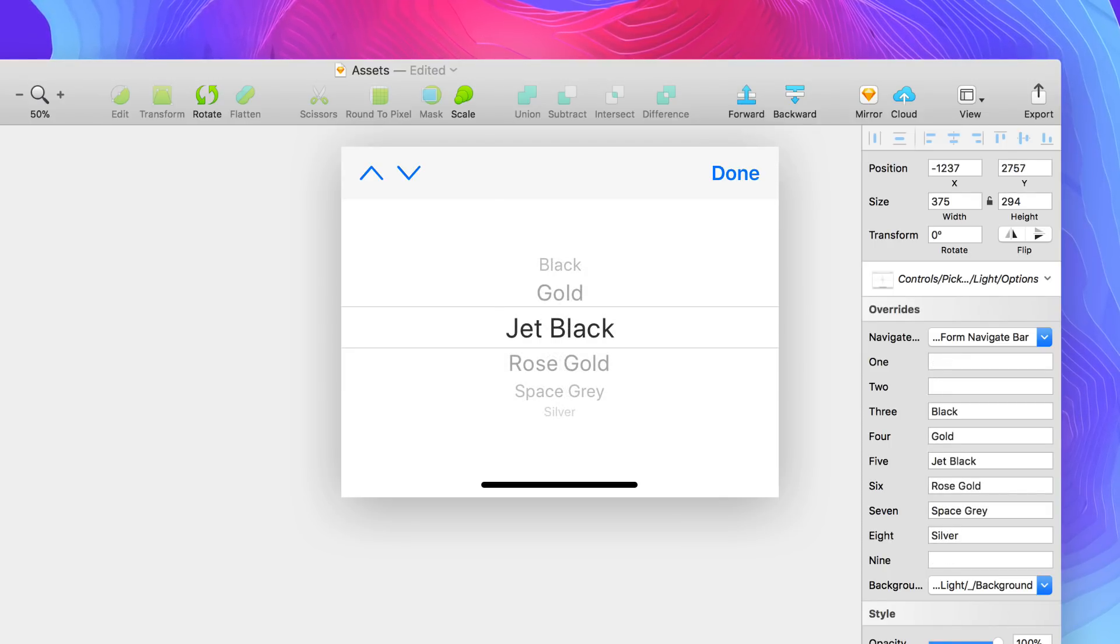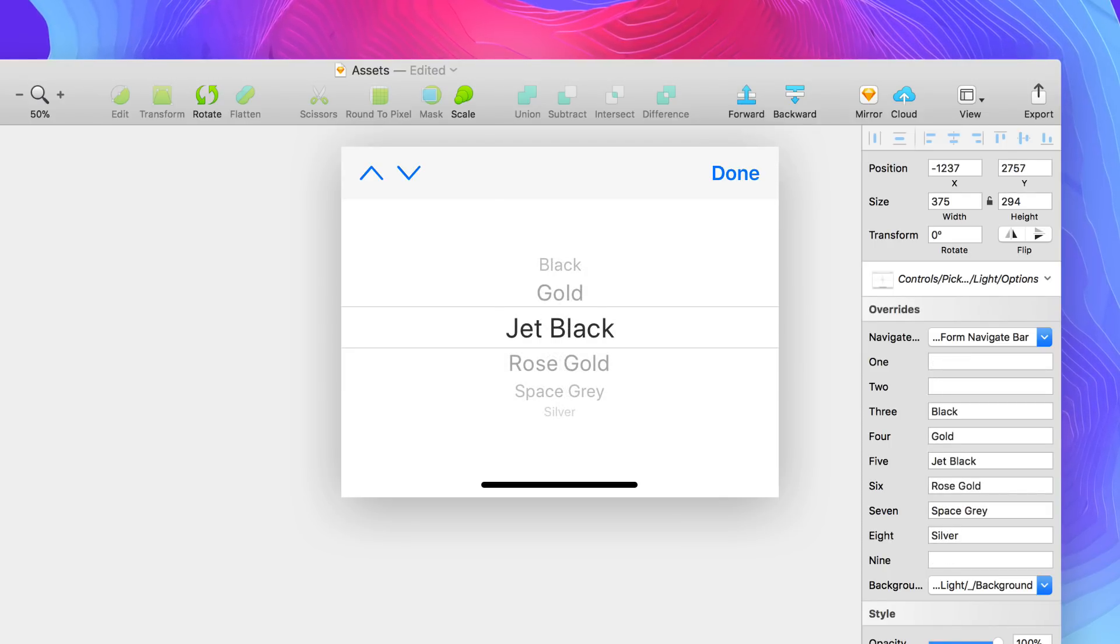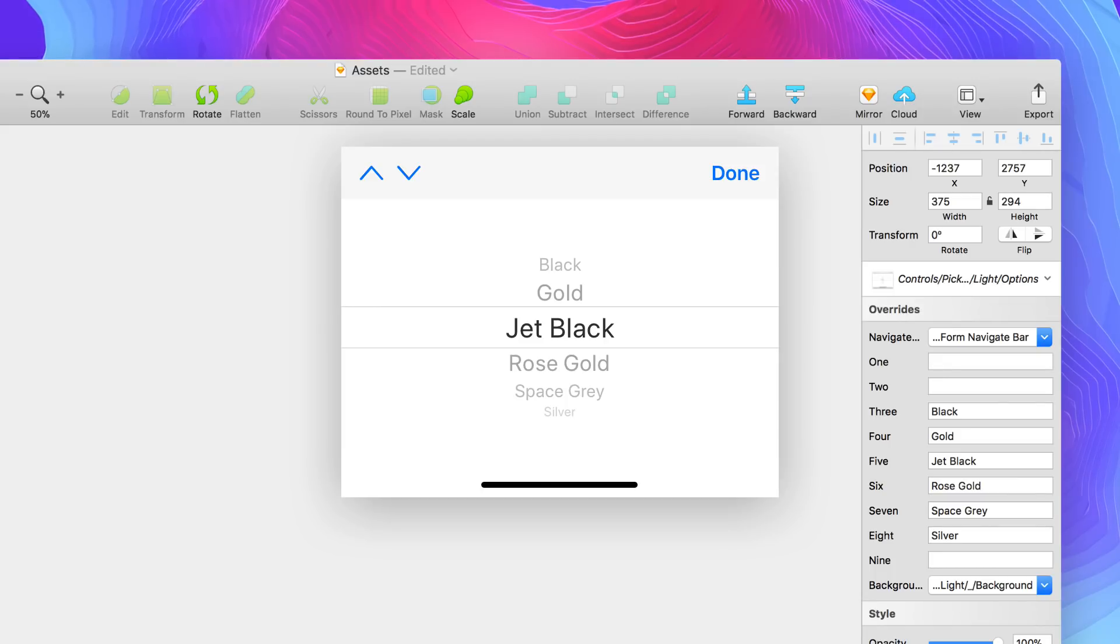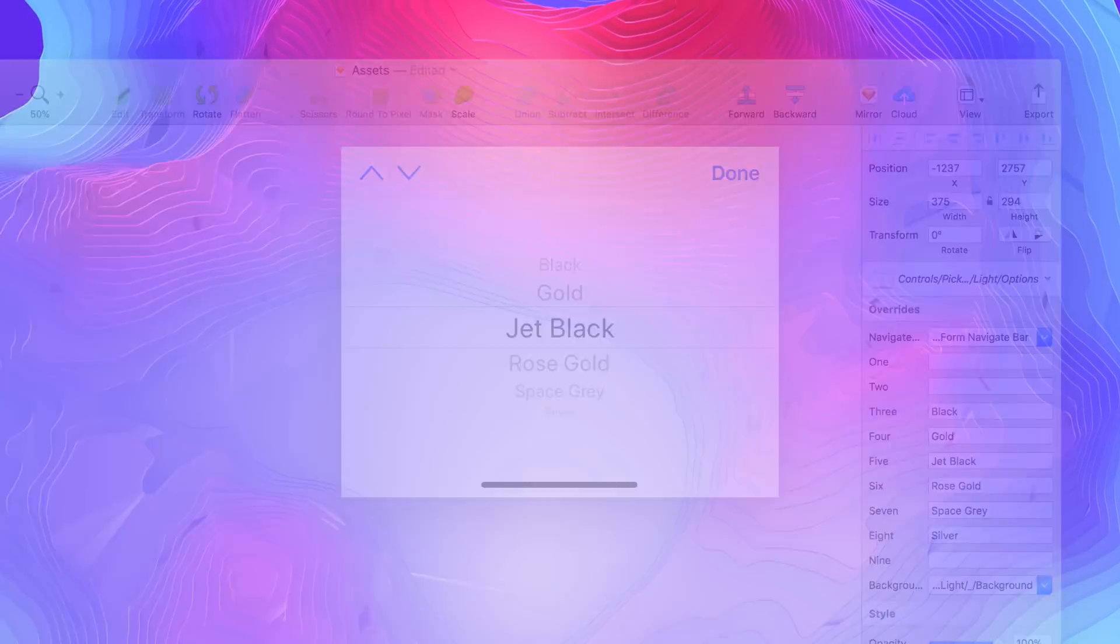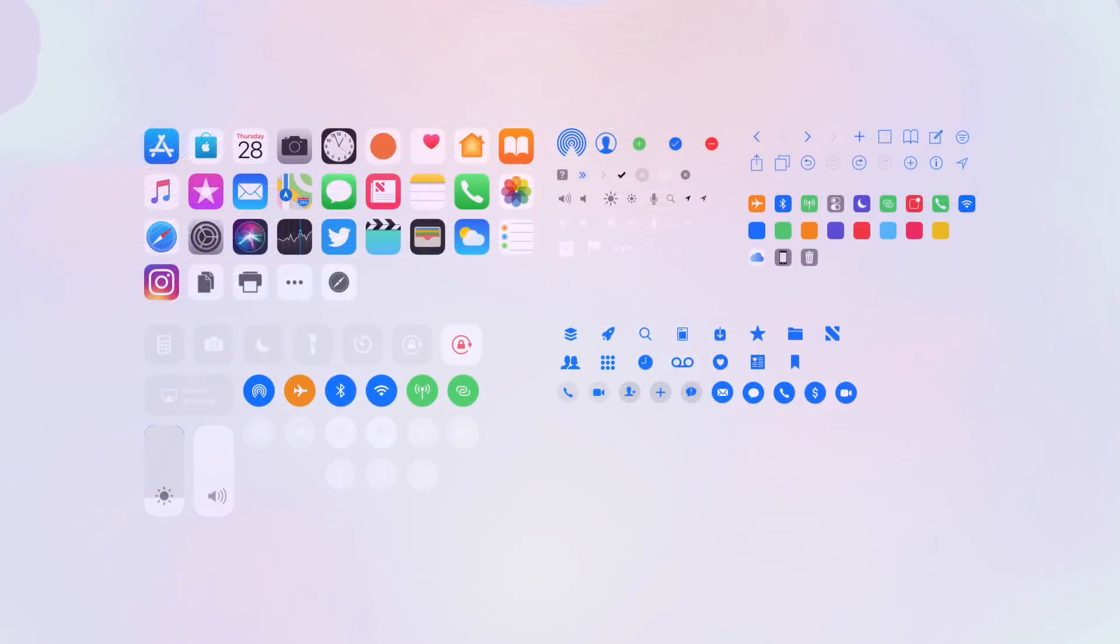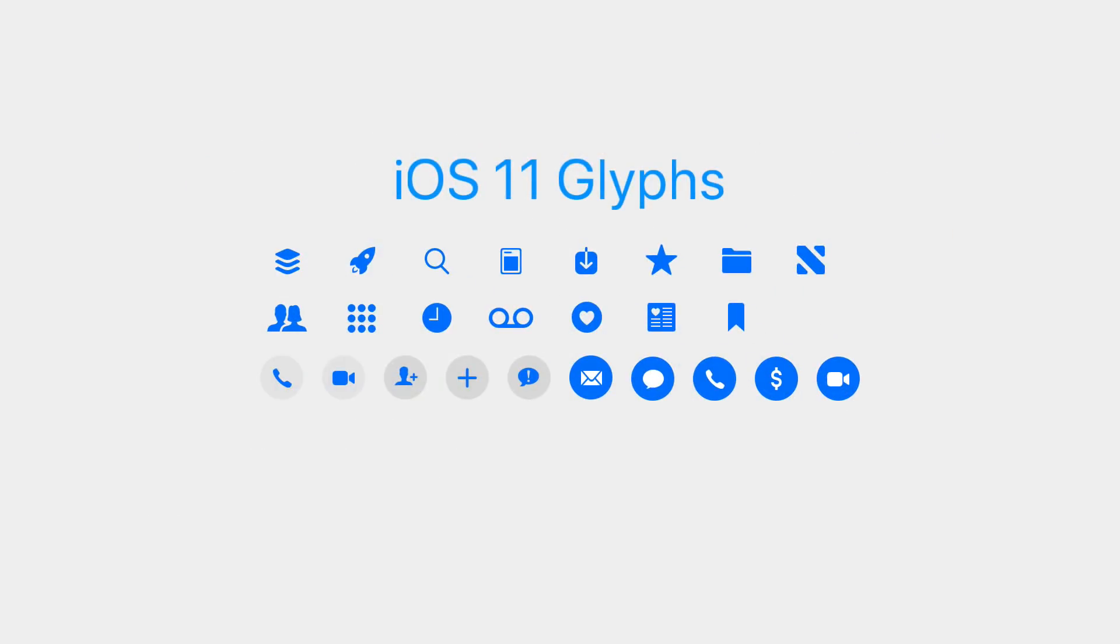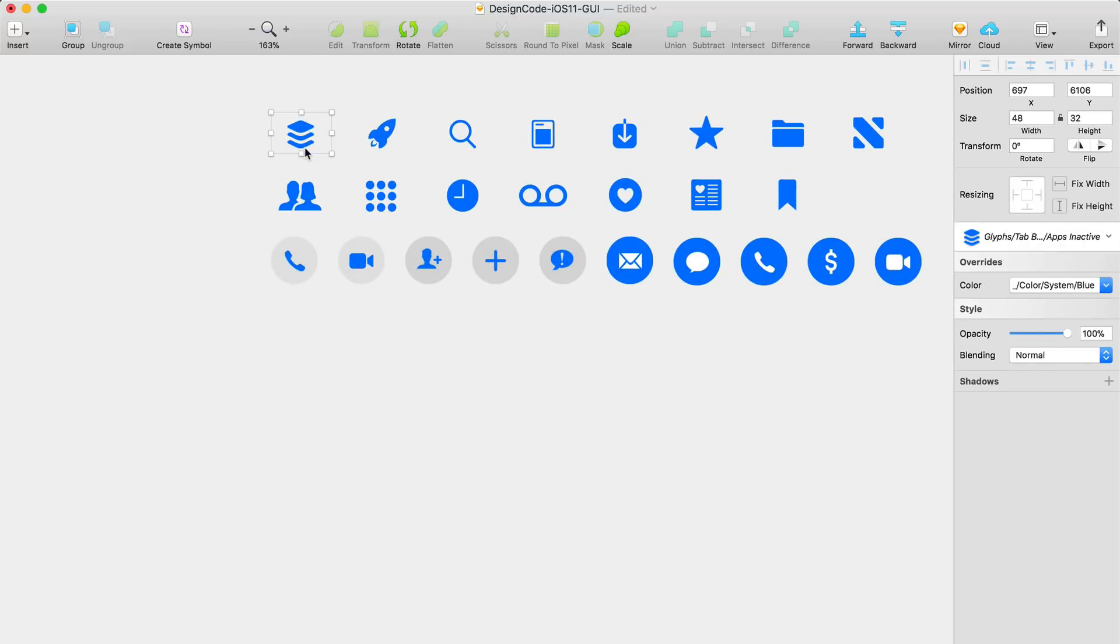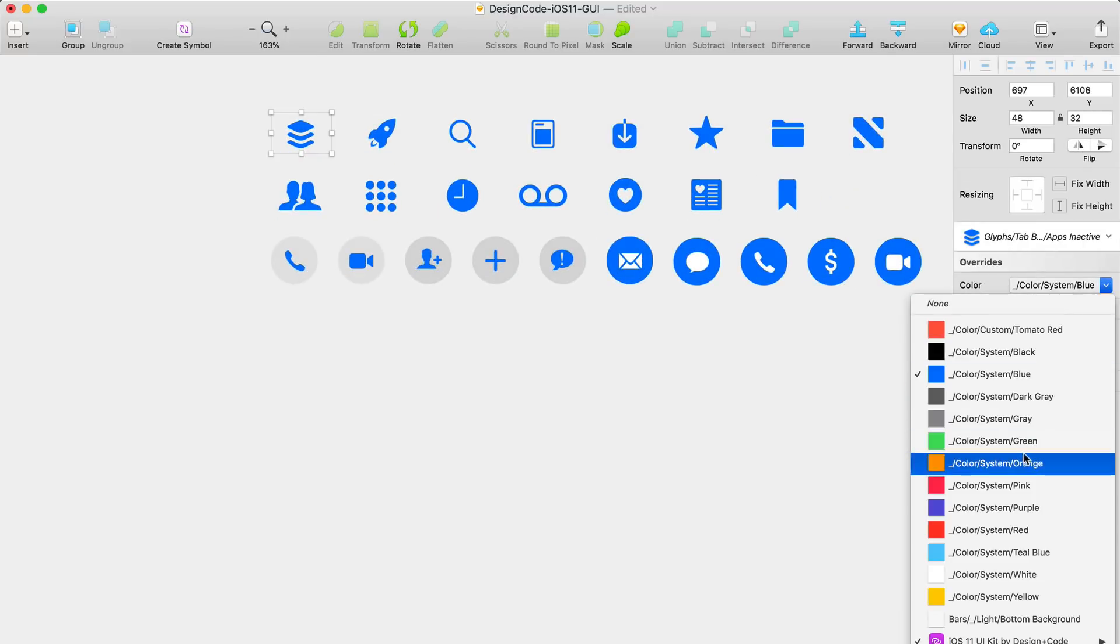We have a collection of icons from app icons, system icons, to the new icon style for the tab bar icons called iOS 11 glyphs. You can quickly change the color of all these glyphs.